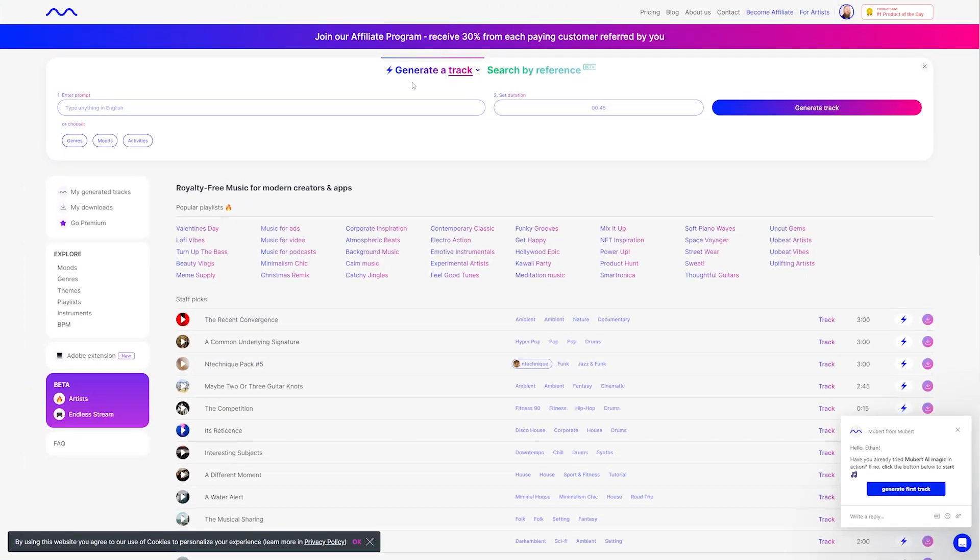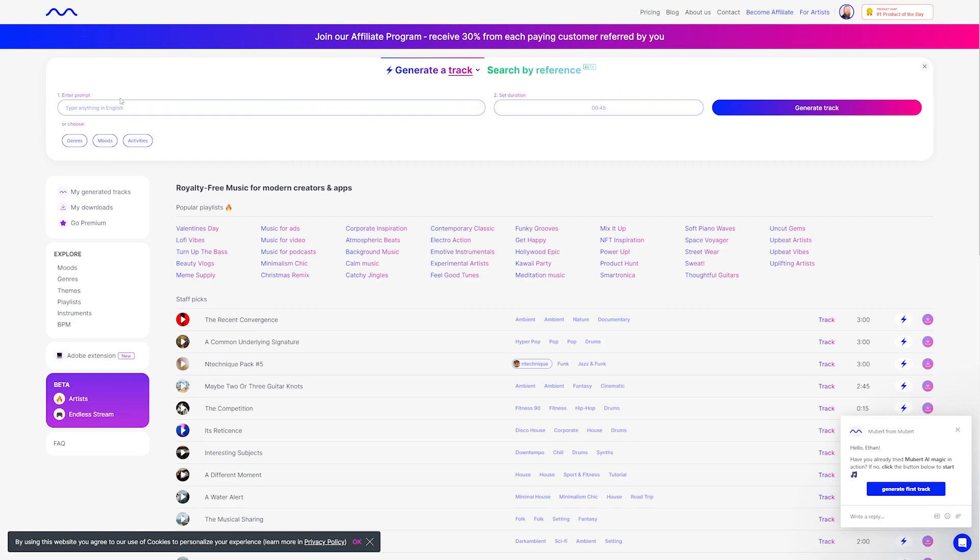Now, when you're using the generate a track feature, you can enter a text prompt right here. Then you can set the duration for the track, or you can choose from a genre, mood, or activity as well to create your music. Then, once you have all of the fields entered, you can click generate to witness the power of Mubert.